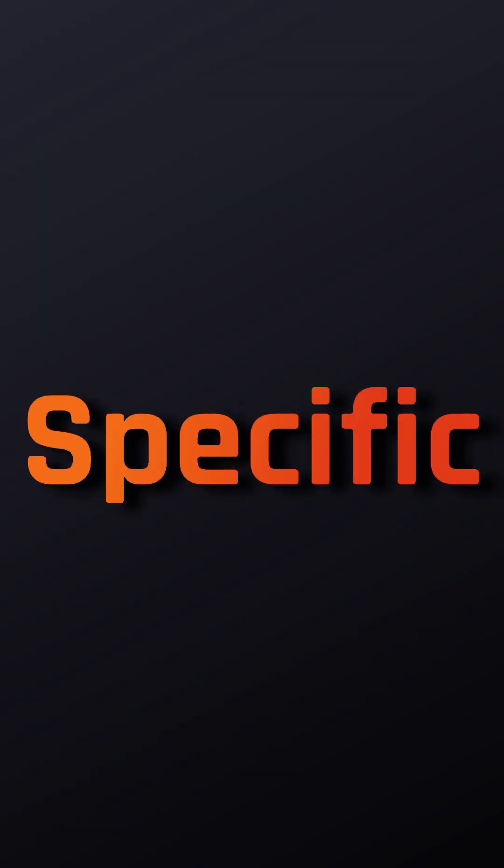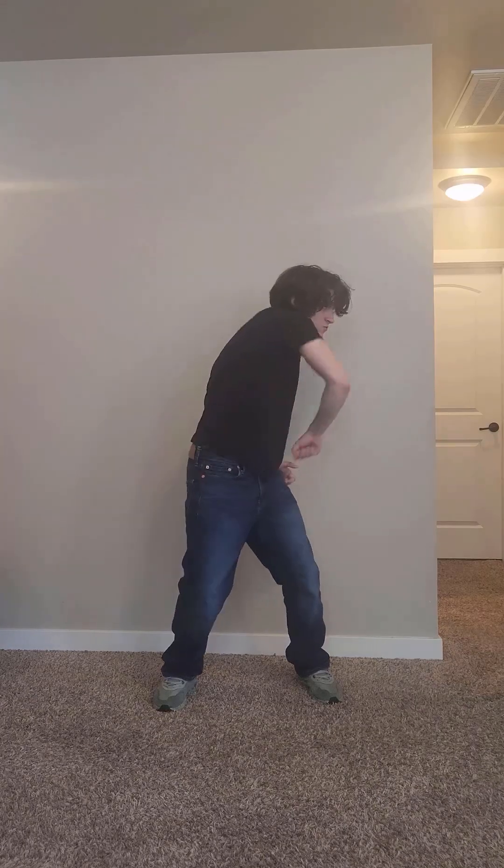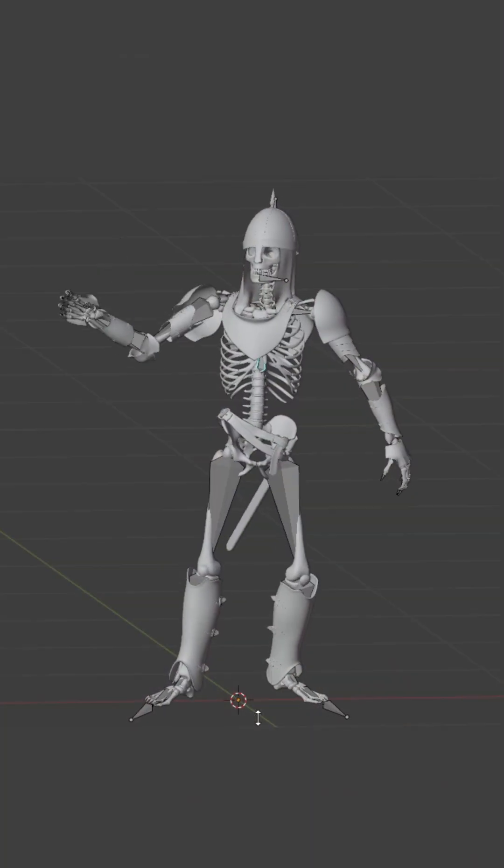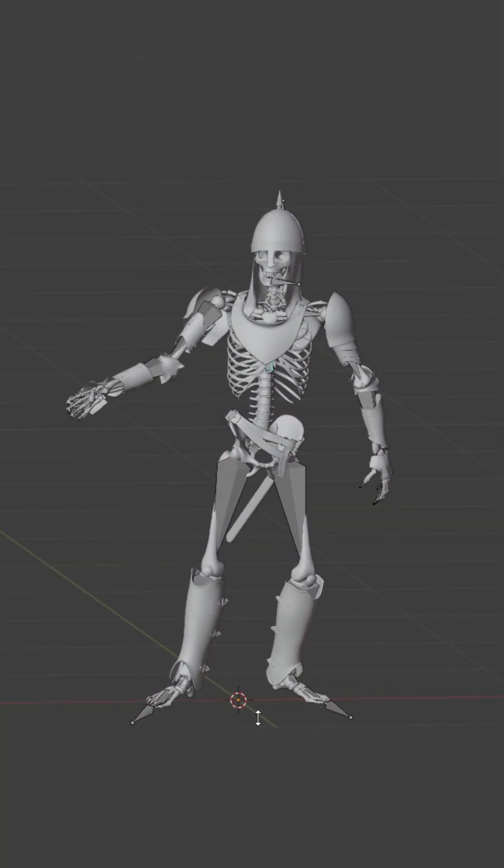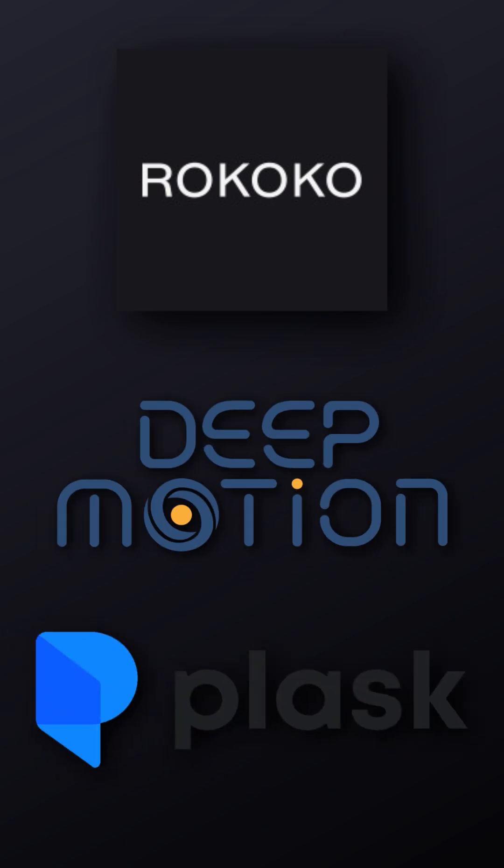To be specific, there are three AI tools that allow you to convert your goofy videos into blender-compatible motion capture with the click of a button. That would be Rococo Vision, Deep Motion, and Plast 3D.